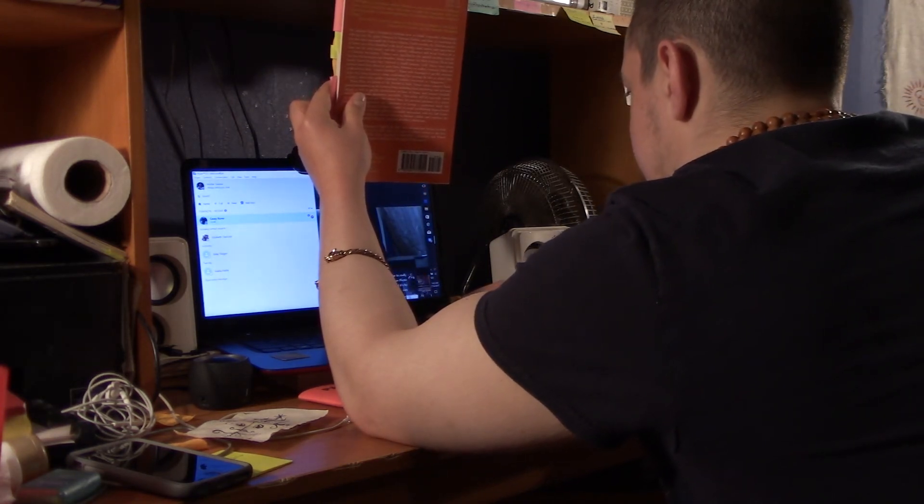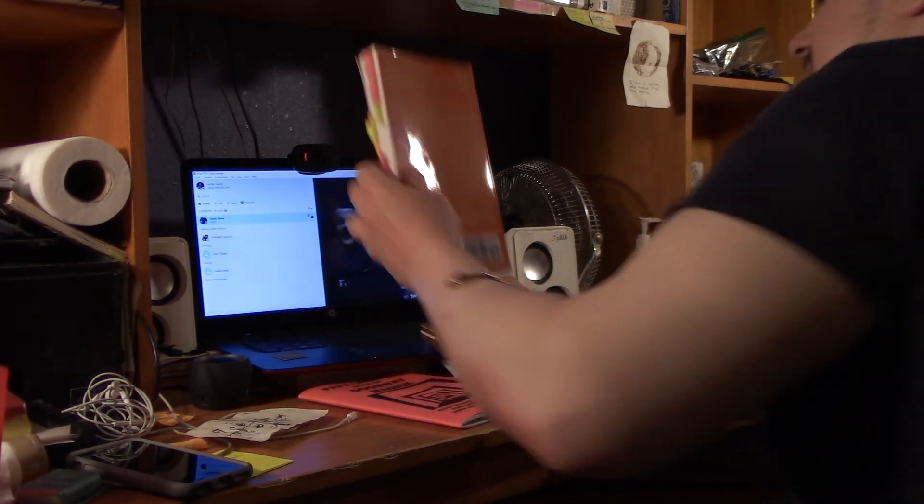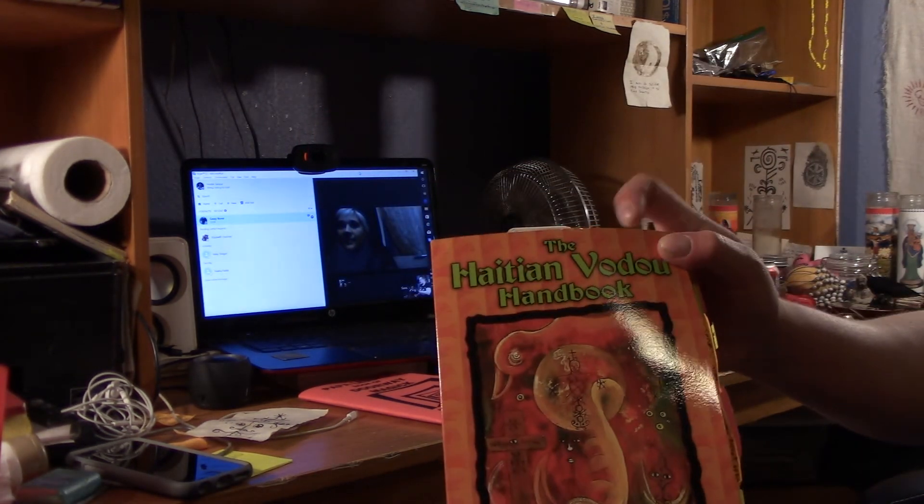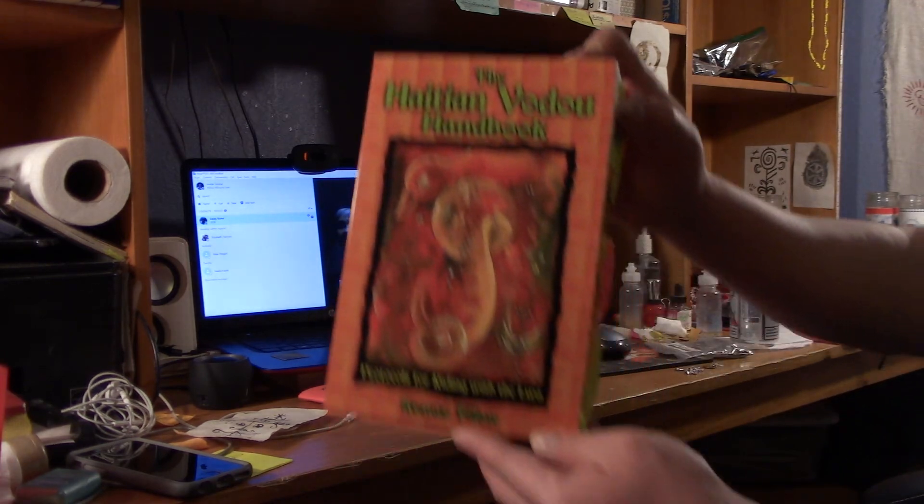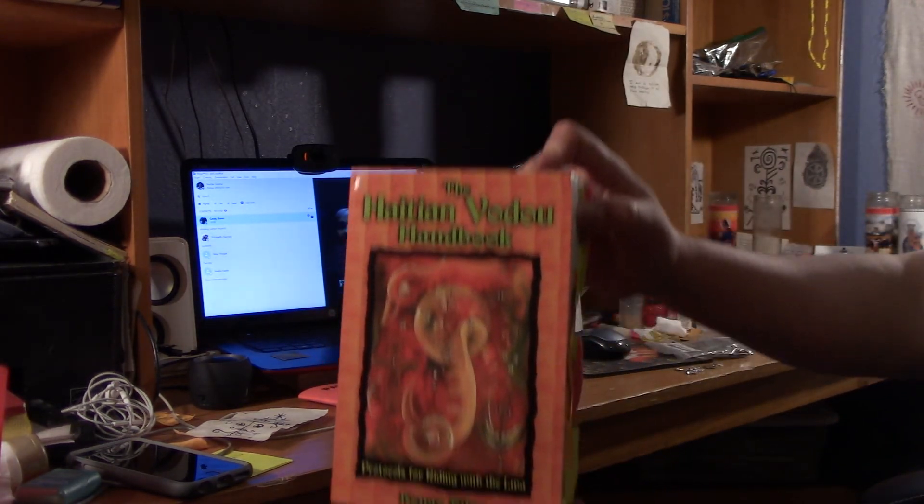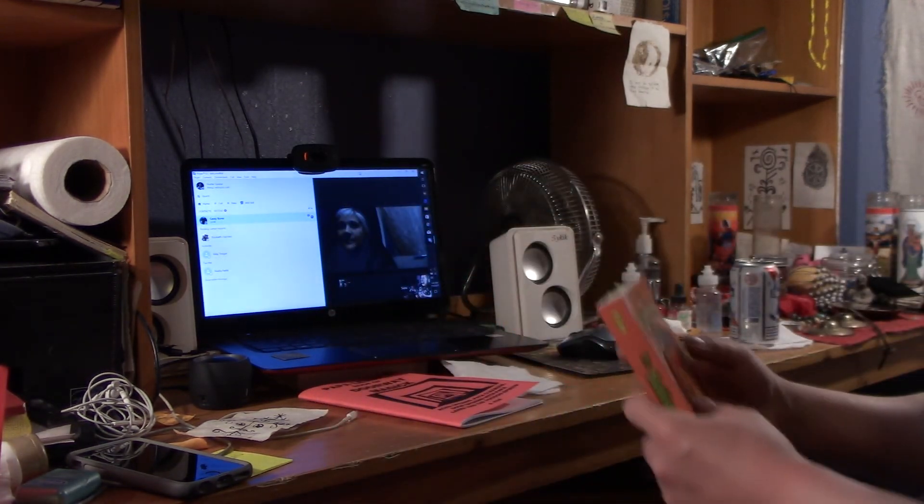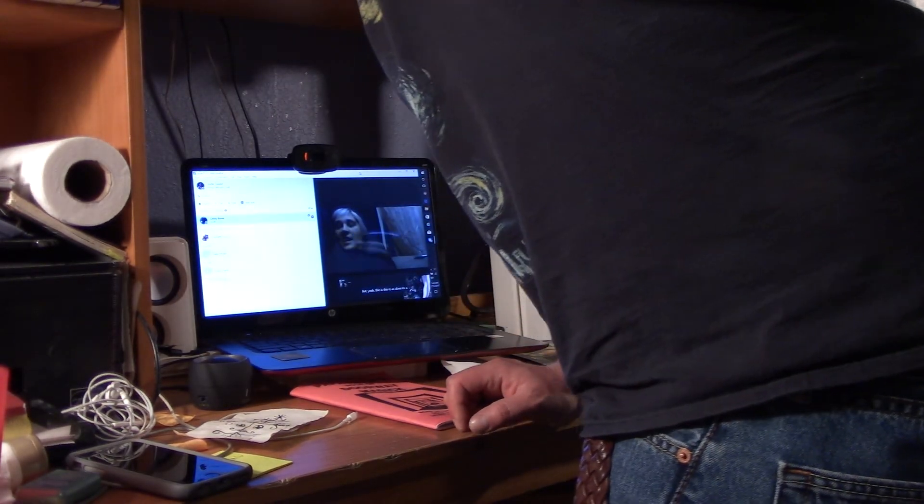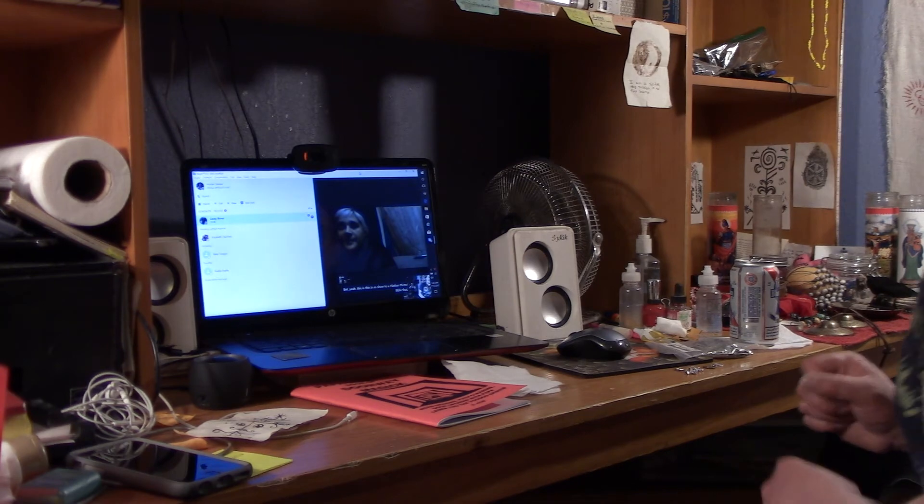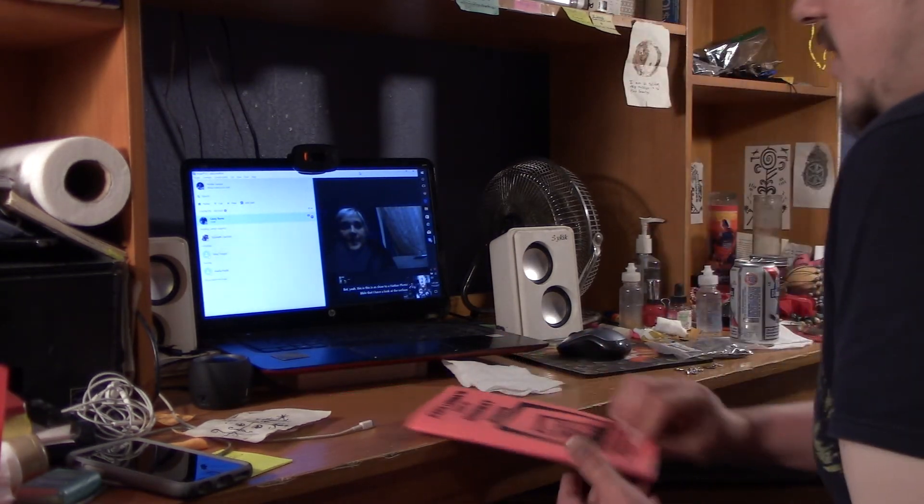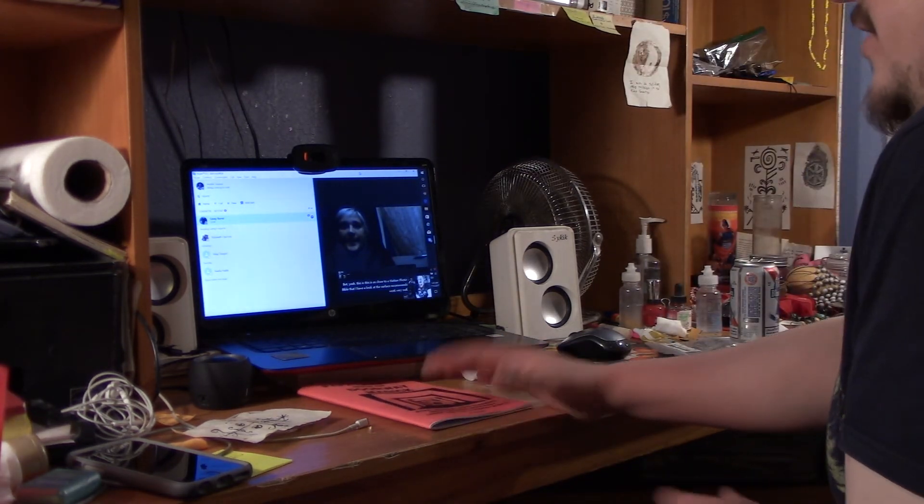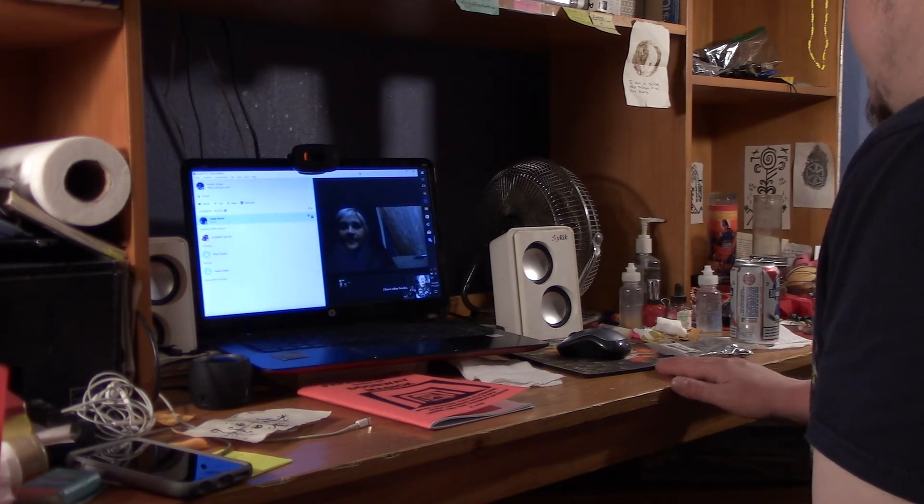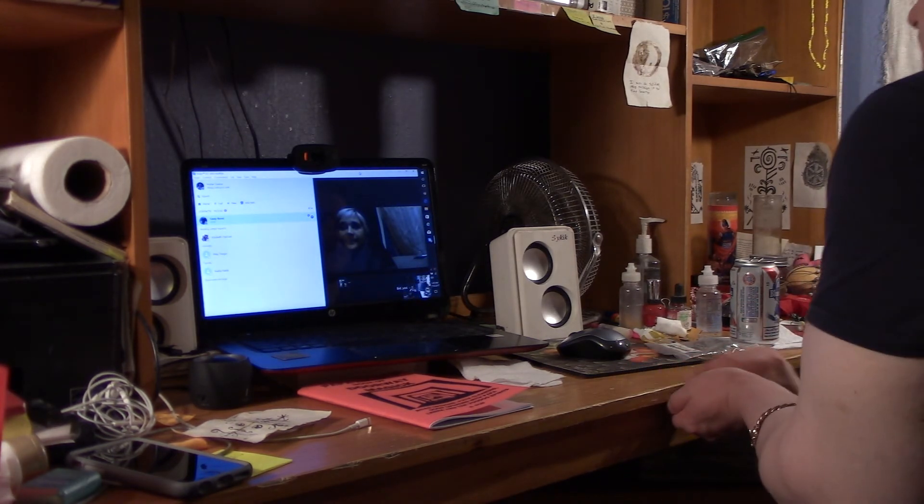Alright. Got it? Yeah. Awesome. I'm going to show it to the camera. But yeah, this is as close to a Haitian Vodou Bible that I have, and a lot of the stuff that he's recommended has worked very well. I have other books on Vodou of course, but he has some really great information on the spirits specifically.